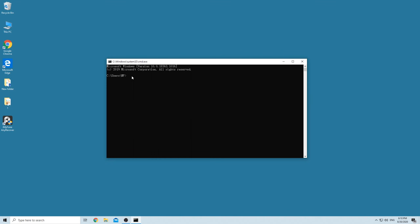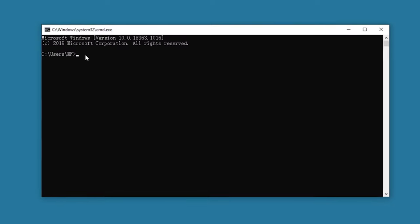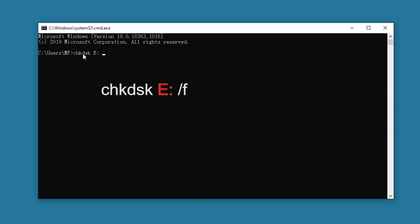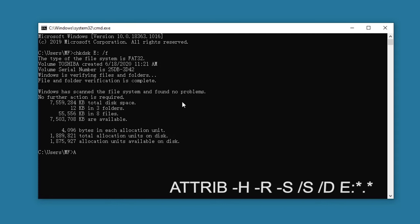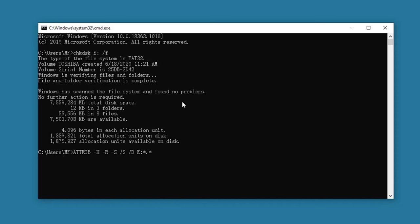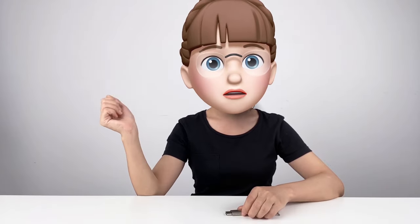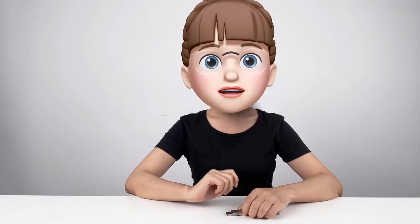We are going to use two commands, and I will put them in the description box so you can copy and try them yourself. The first command is used to scan the entire drive — remember to replace E with the letter assigned to your flash drive. After this, type the second command, again replacing letter E if needed. Then Windows will attempt to recover your files. This method doesn't always work, but it is worth a try.